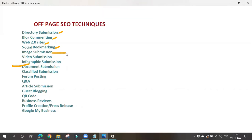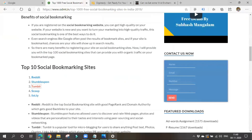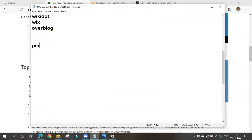Next is image submission. Here we post or share images related to our business on different image sharing sites. The best image sharing platform is Pinterest — 'pins of interest' — where images are called 'pins.' There are also other image submission sites you can search for. Pinterest is one of the fastest growing platforms and is popular worldwide, though in India it is mostly used by women currently.